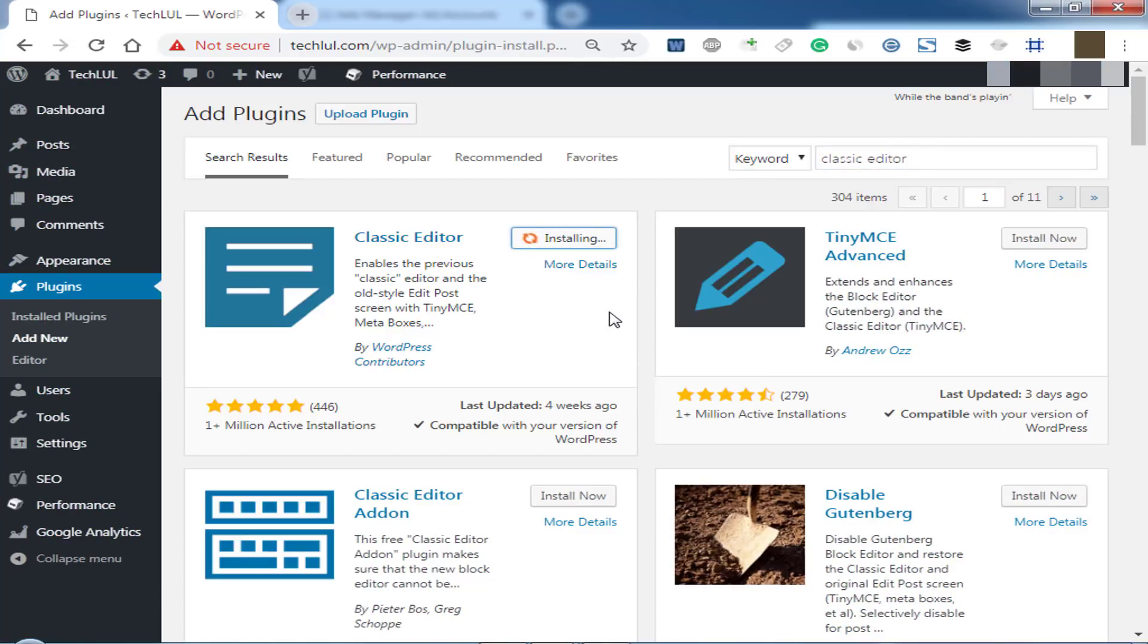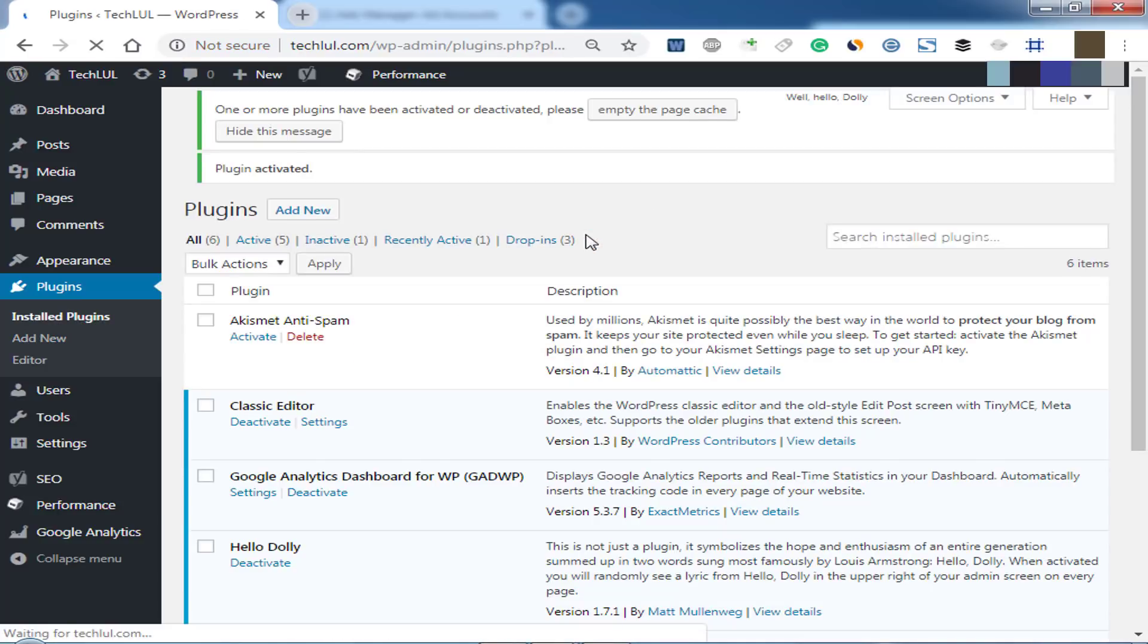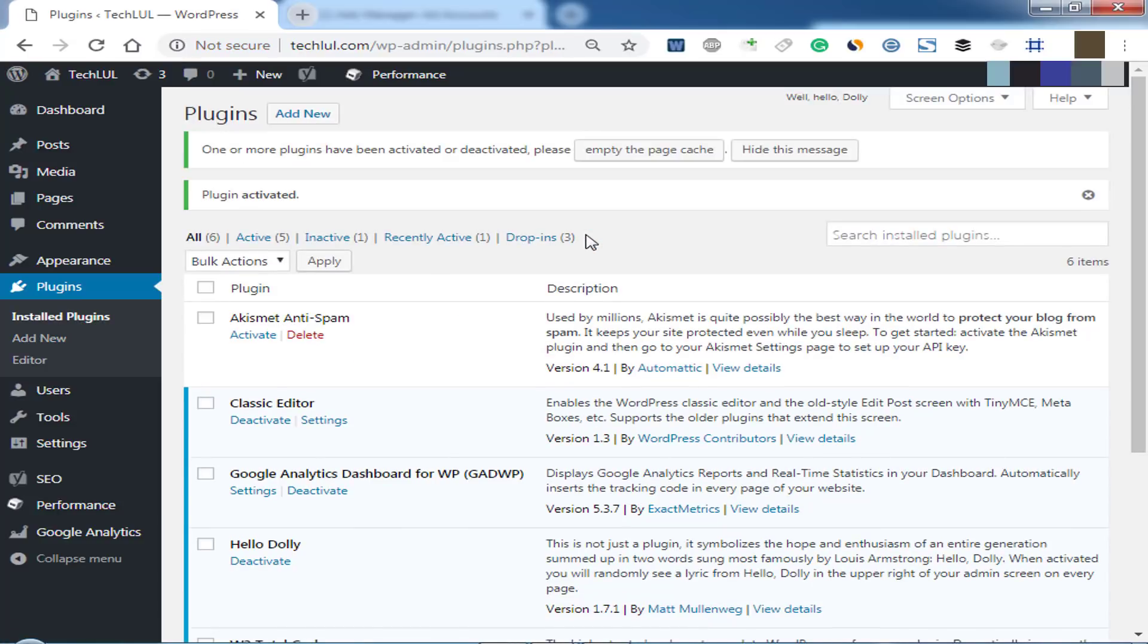After completing installation, click on Activate. Then go to Settings.